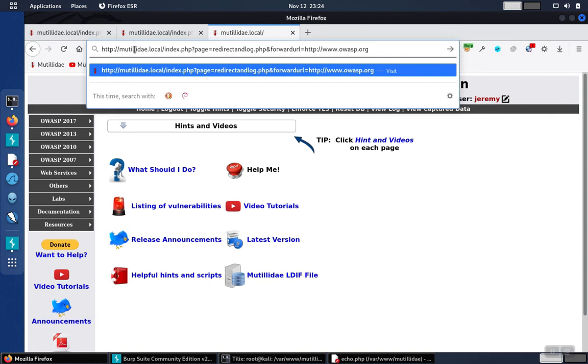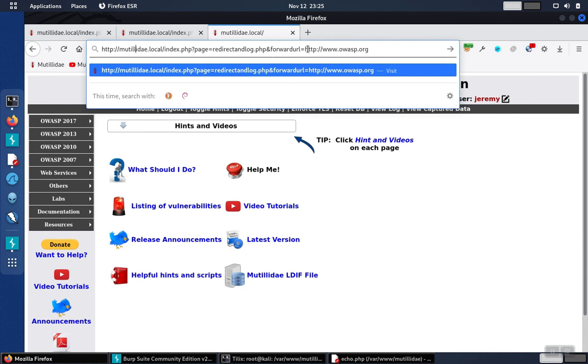So again, avoid using this pattern to redirect users as much as possible. And if we are going to use a redirect, say on our login page in order to redirect the user internally inside of our site, at least make sure to prefix whatever the input parameter passed in is with your domain hard-coded as the prefix. That way it won't be possible to use this to get the user to anywhere outside of your own domain.